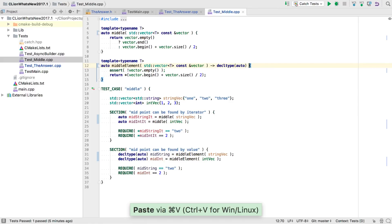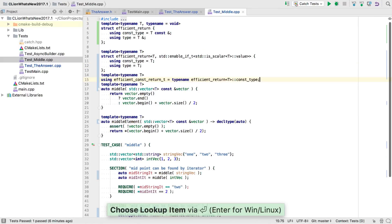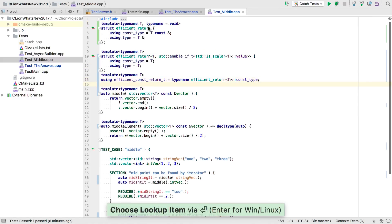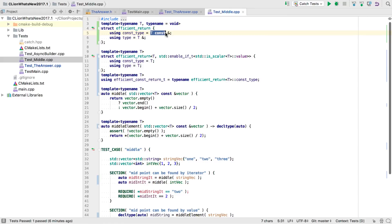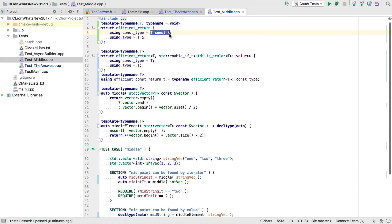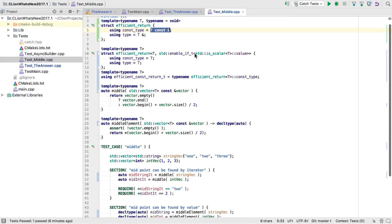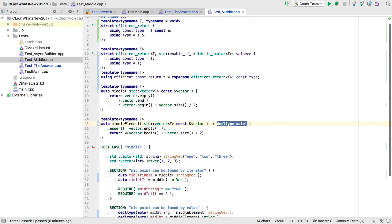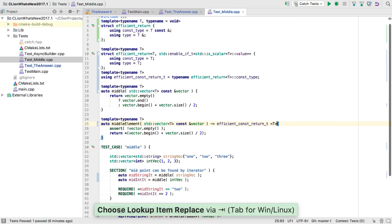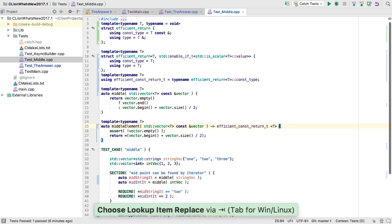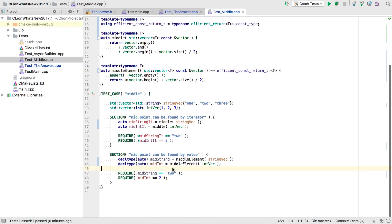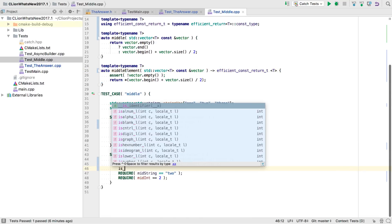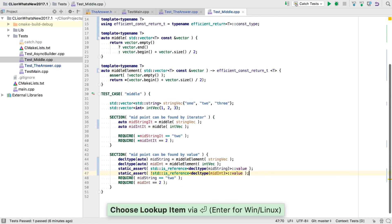Now we might look at this and wonder why we need to return ints by const reference. If we introduce a little helper, we can choose a const ref or by value, depending on whether the type is a scalar or not. And we can put a couple of static asserts in there just to prove to ourselves that this is actually happening.